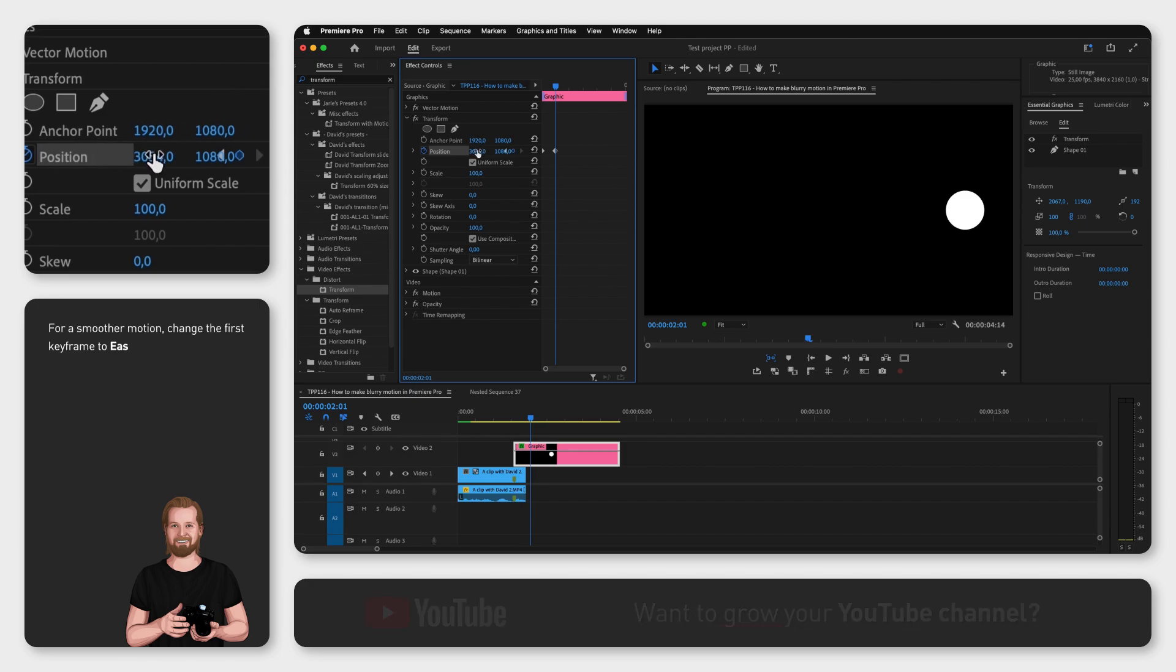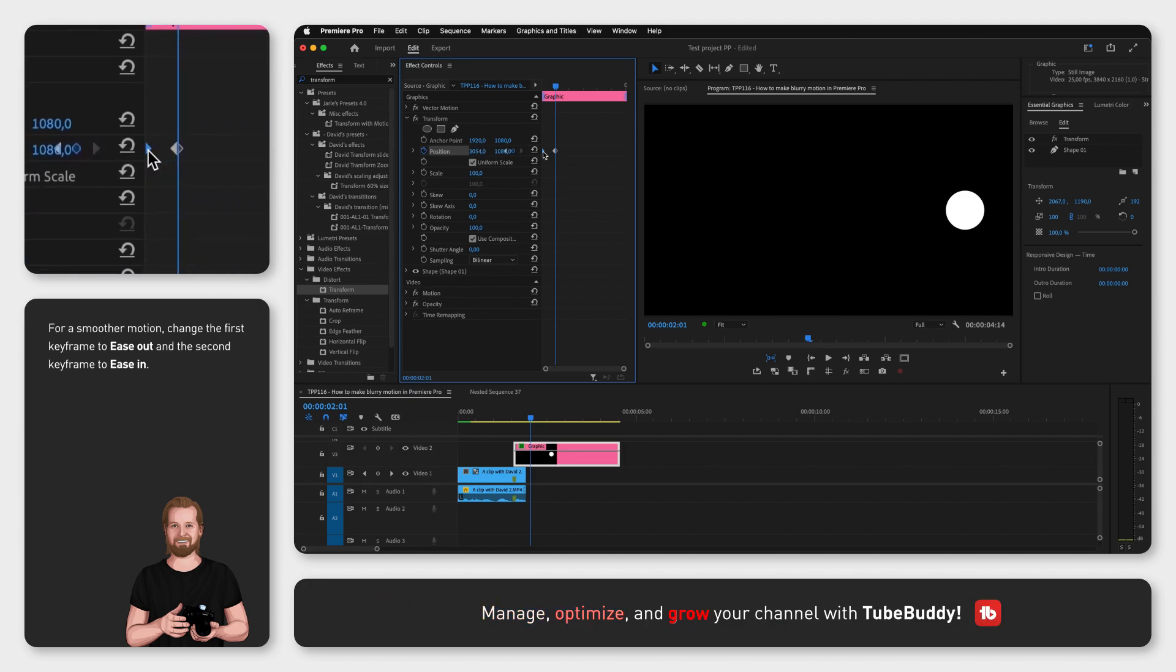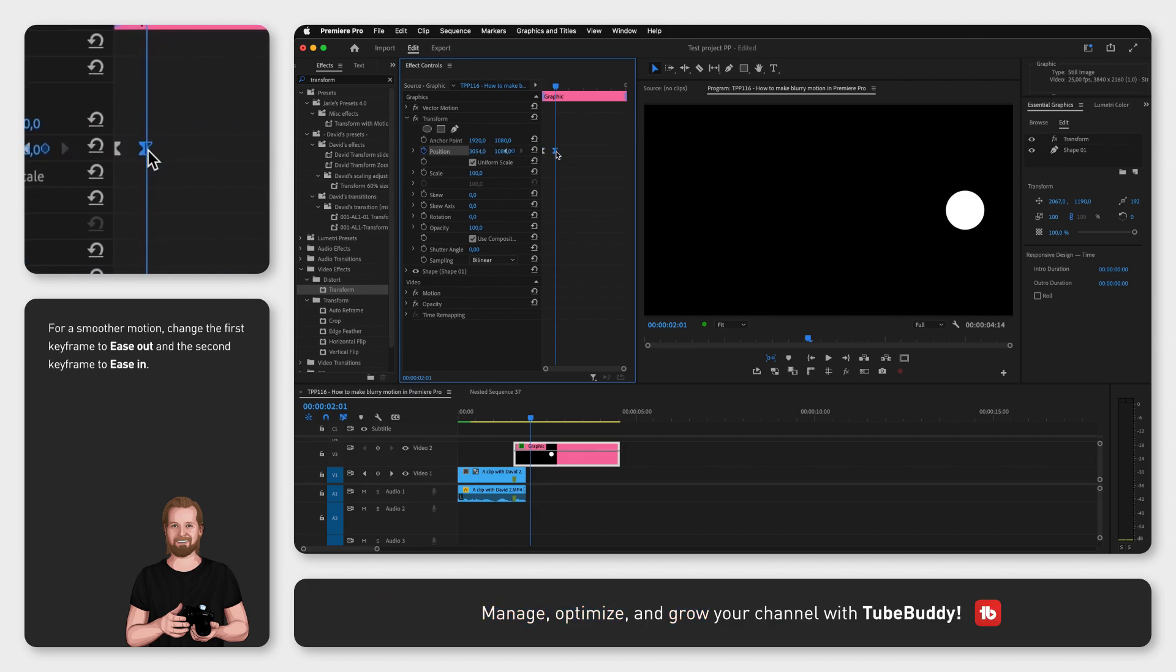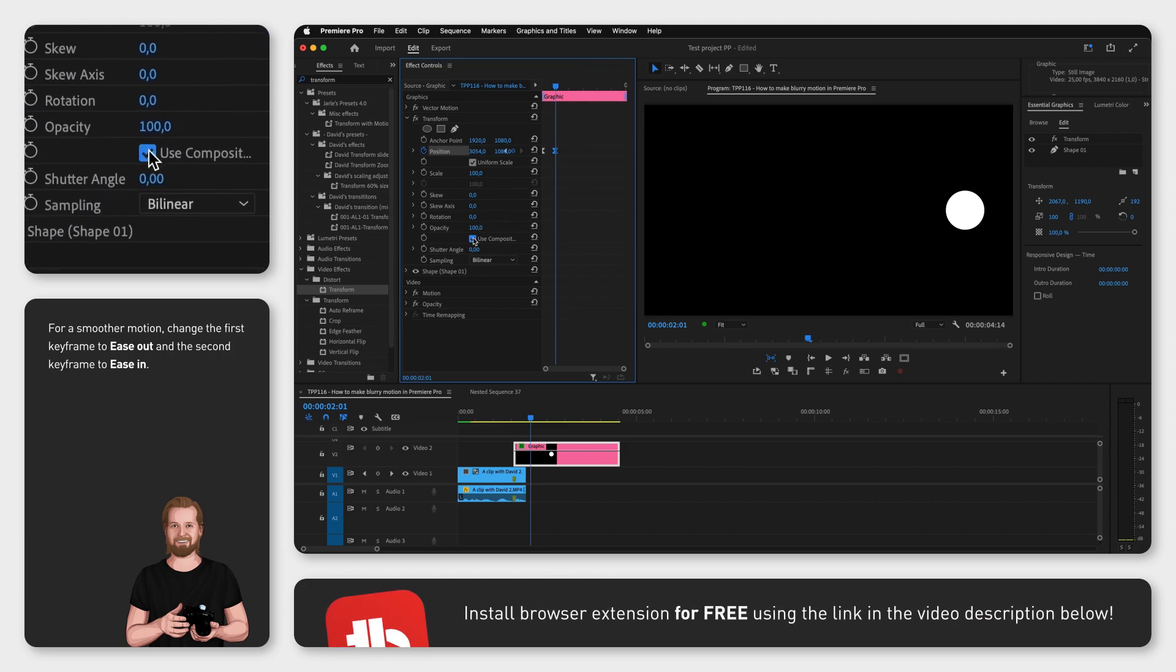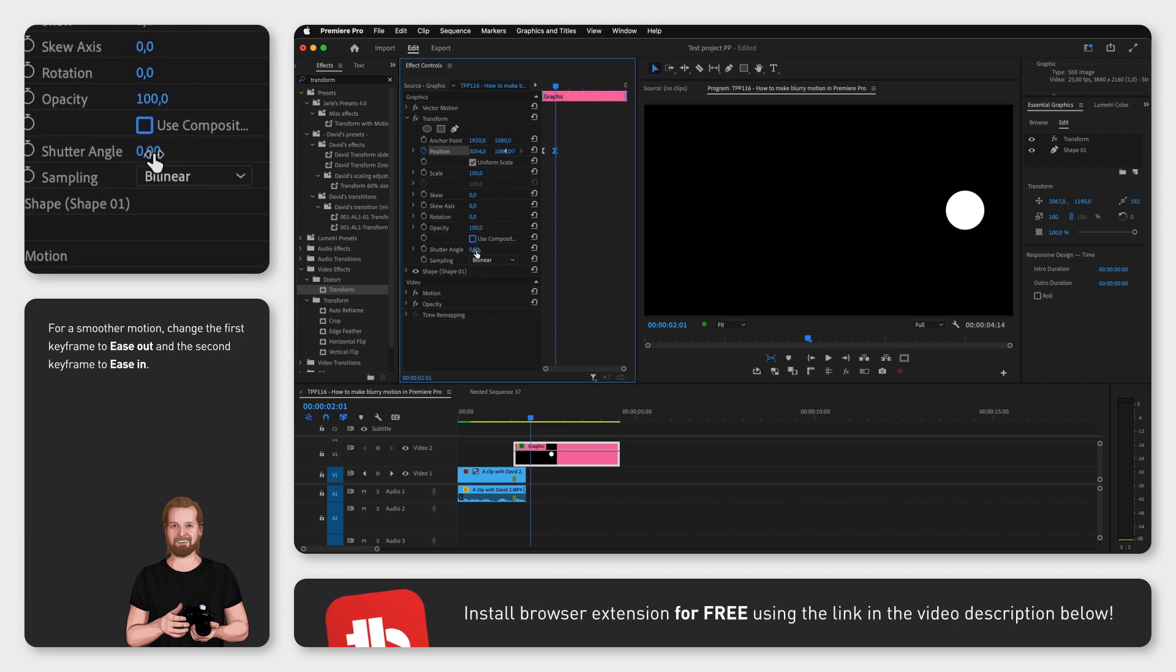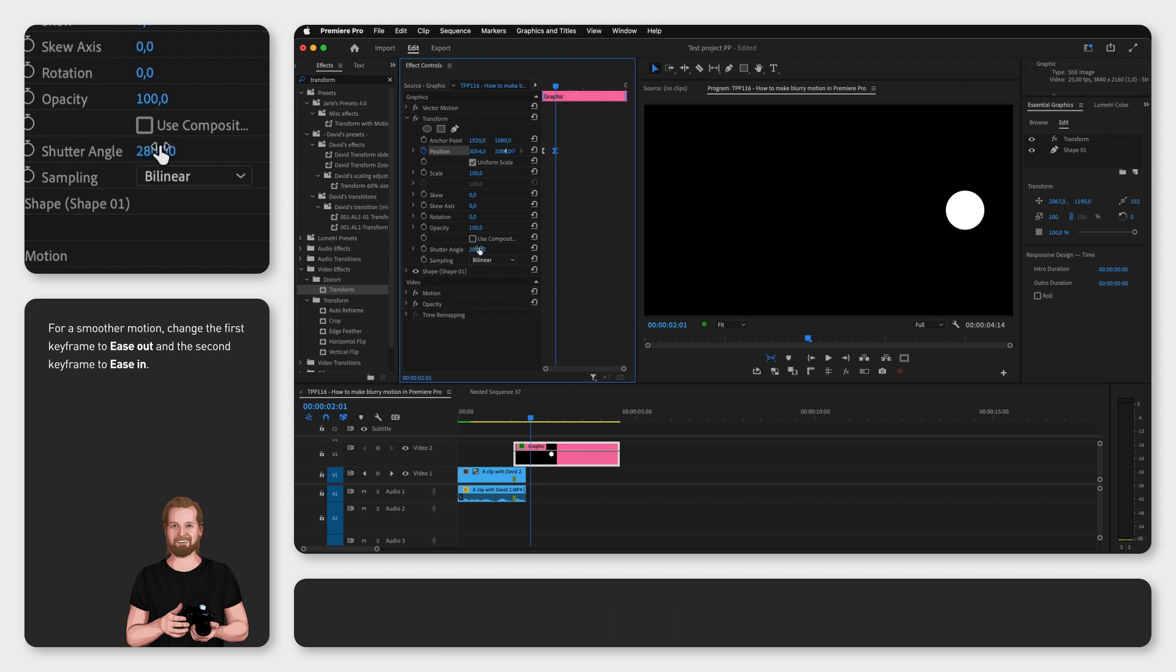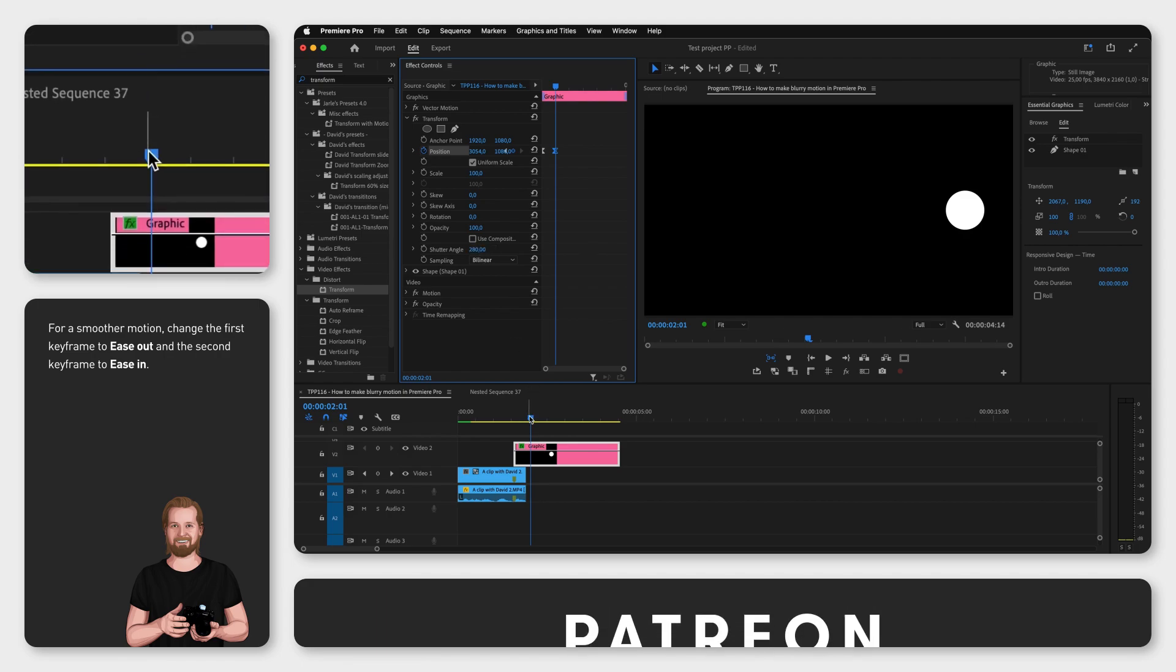Now uncheck the Use Composition's Shutter Angle and manually change the shutter angle to a value between 0 and 360, depending on how much motion blur you want.